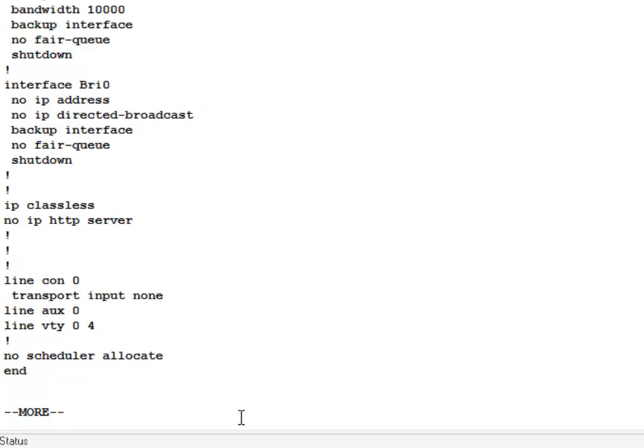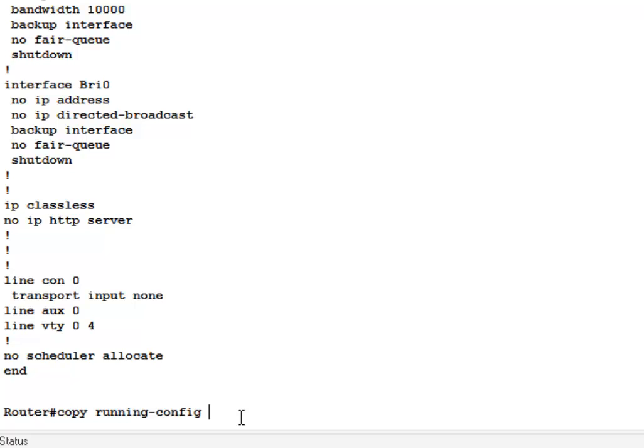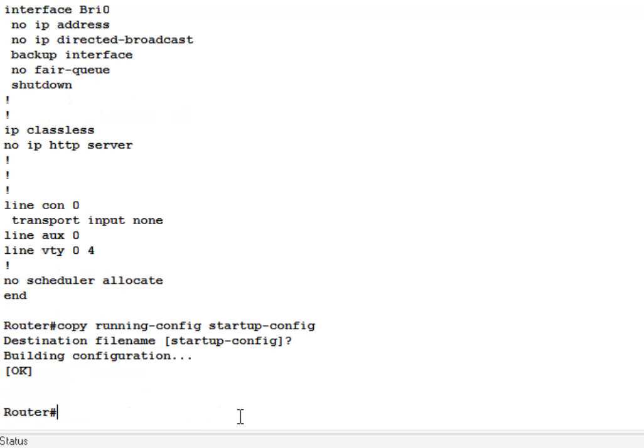Now this is run. What you do is you copy the running config to the startup config using the command sequence copy run start. Now these are abbreviations on the command line together, which means copy the running configuration to the startup configuration like this. I'm going to use the tab copy run running config start startup config and watch what it says. Building configuration. Okay. That means it's just writing the current running config to the NVRAM.